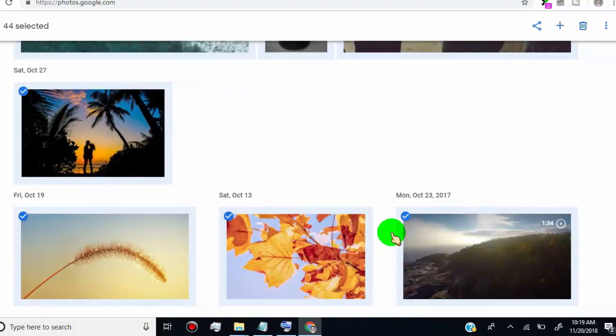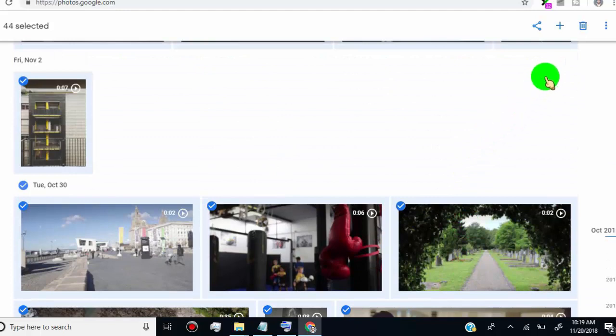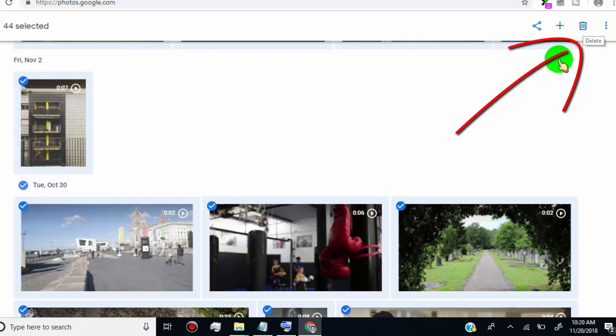Once you selected all photos, then you can see the delete option on the top right corner. Click on it.